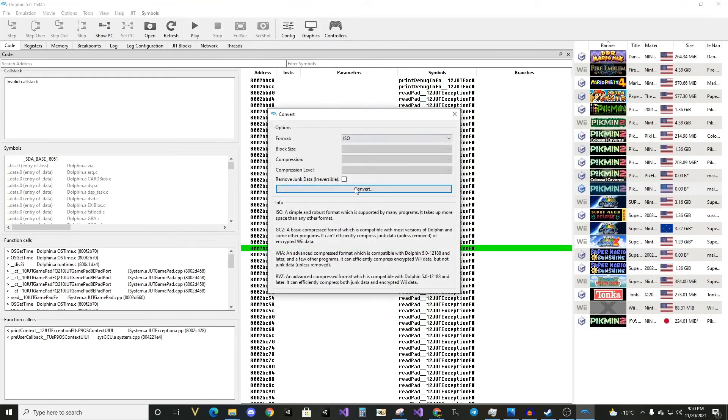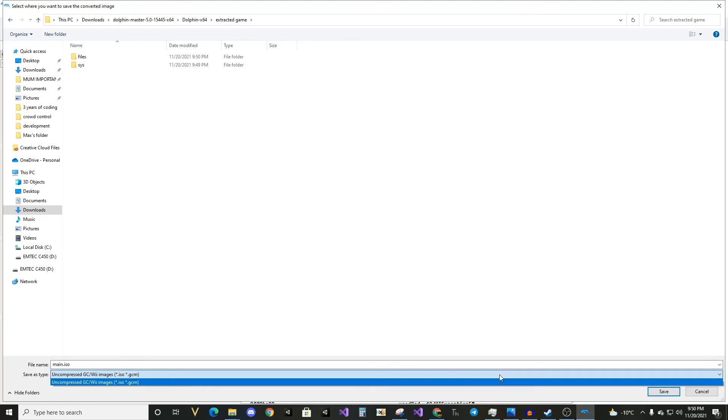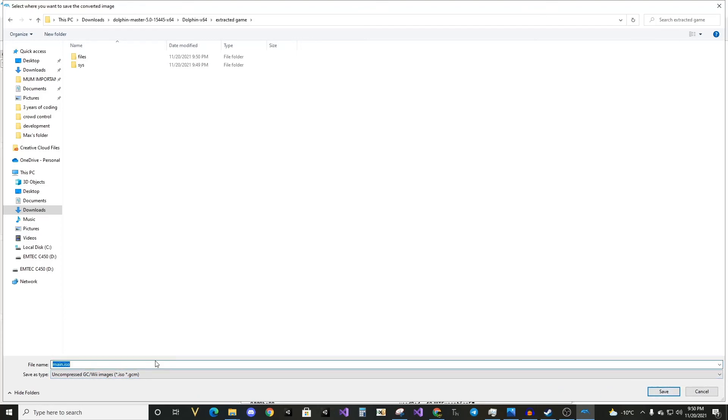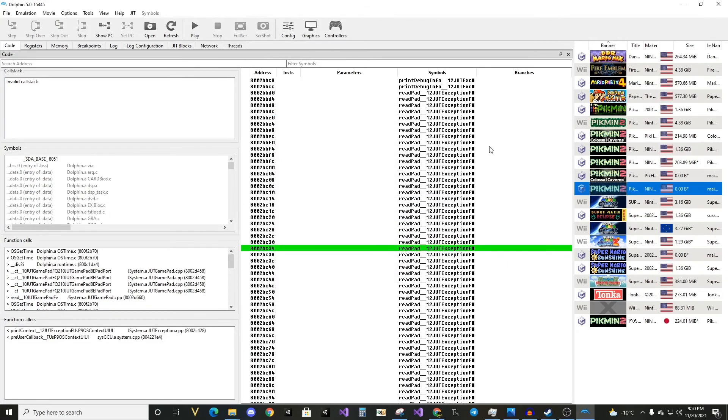We hit convert file, convert to ISO, and in extracted game, we can just build GCM file. It doesn't matter if you call it ISO or GCM, you've converted the image successfully.